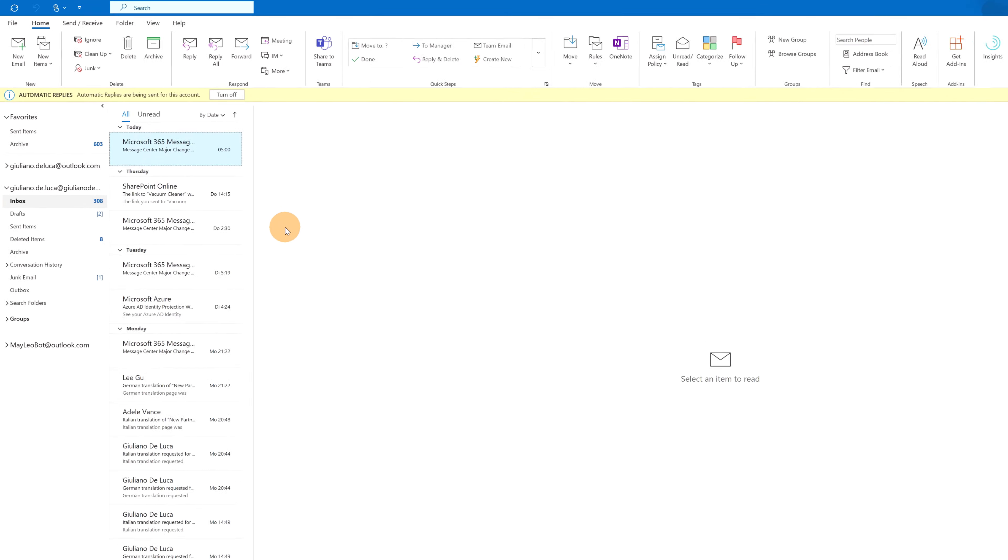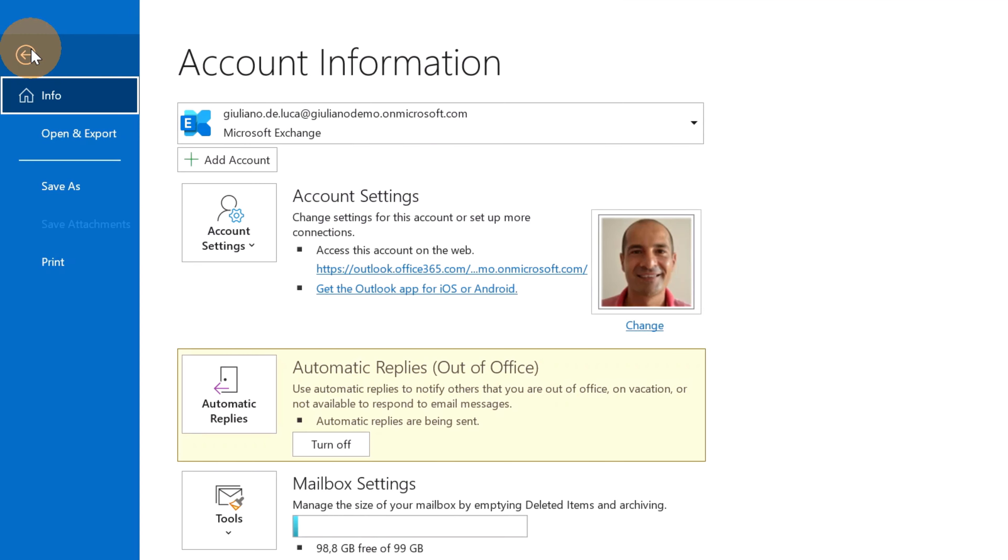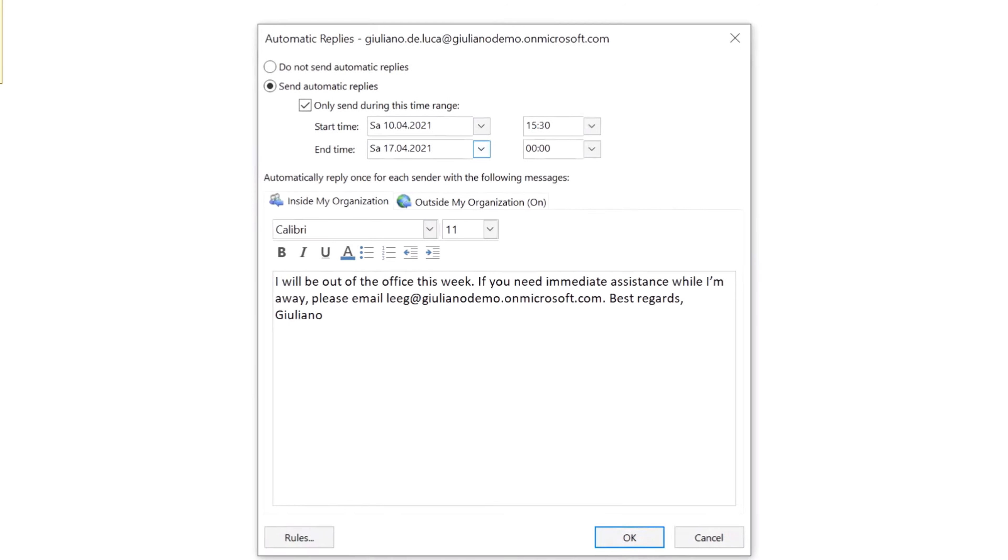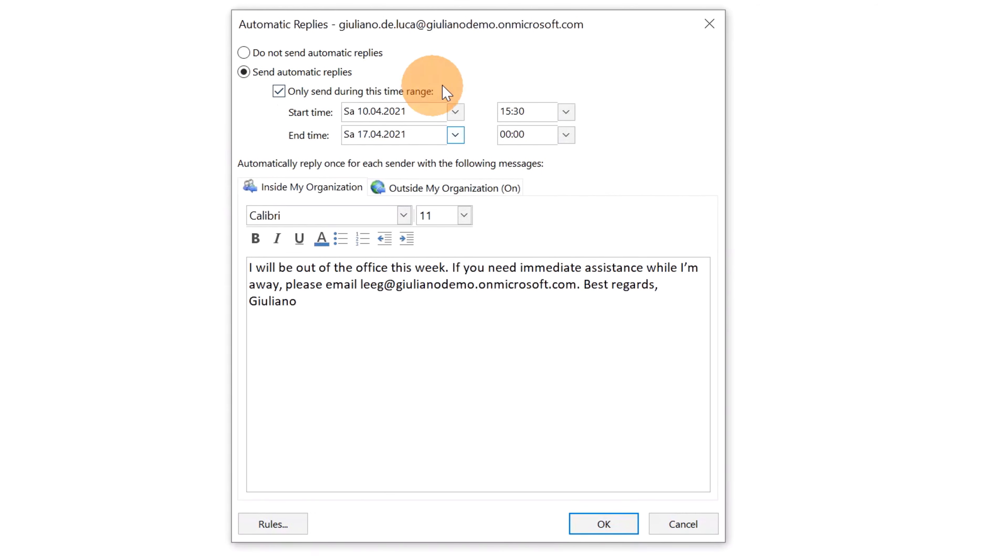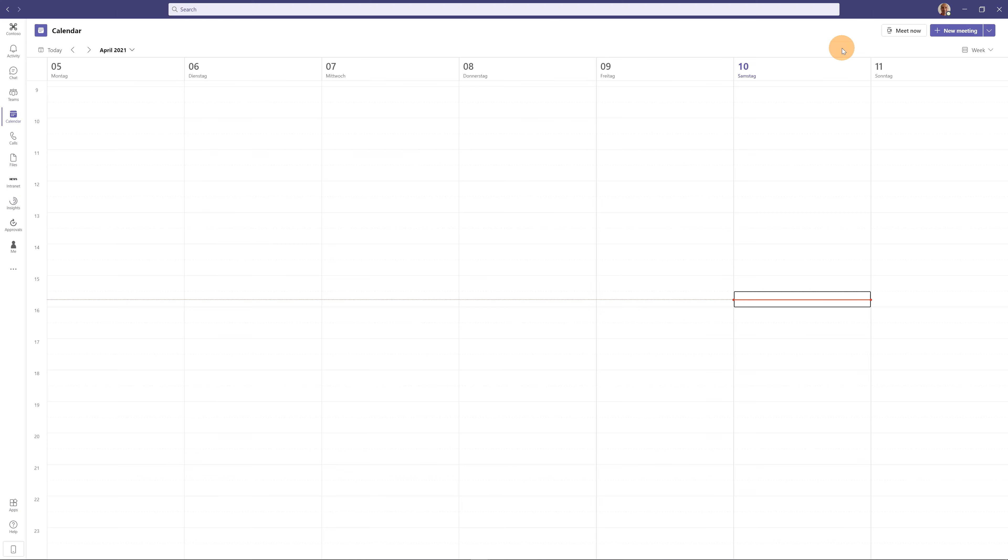Here I am in the desktop version of Outlook. We can see immediately that the banner is active, the automatic reply is correctly enabled and let me check now the configuration by opening the automatic reply panel and here we go. We have the time range, we have the message for my organization and we have the message for outside my organization.